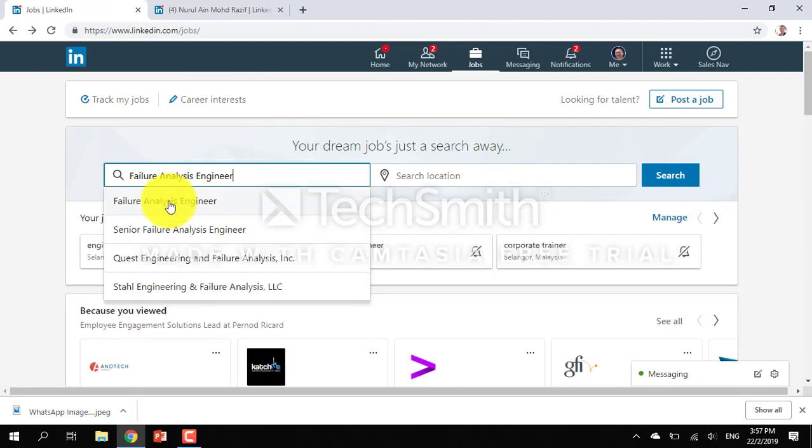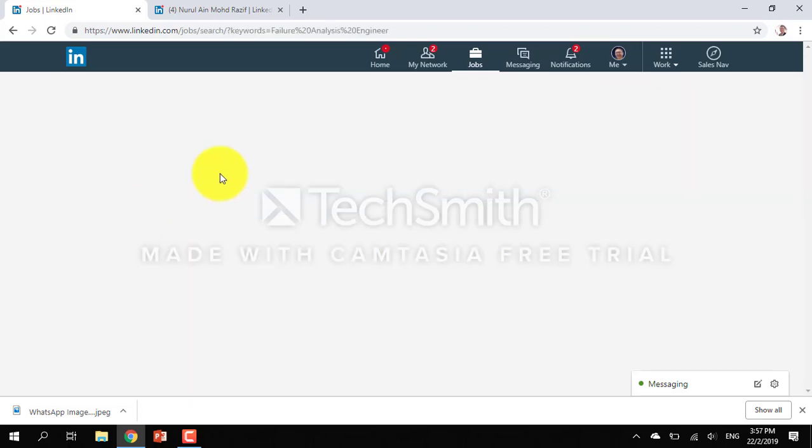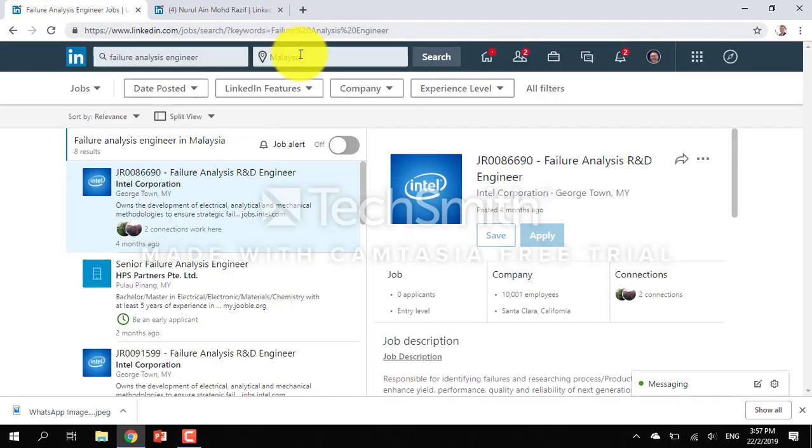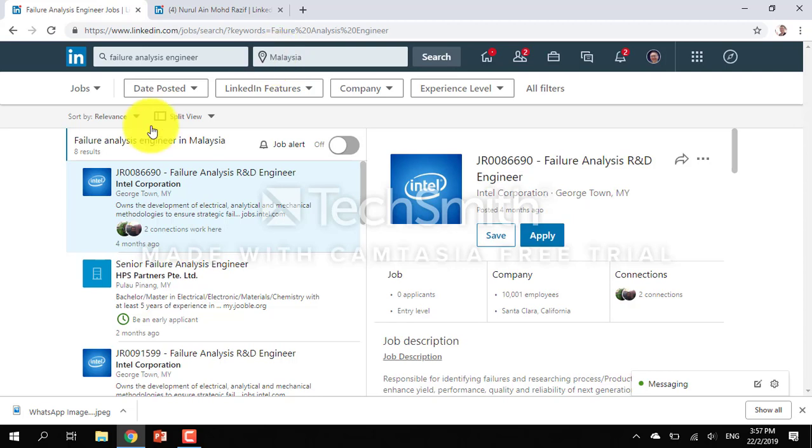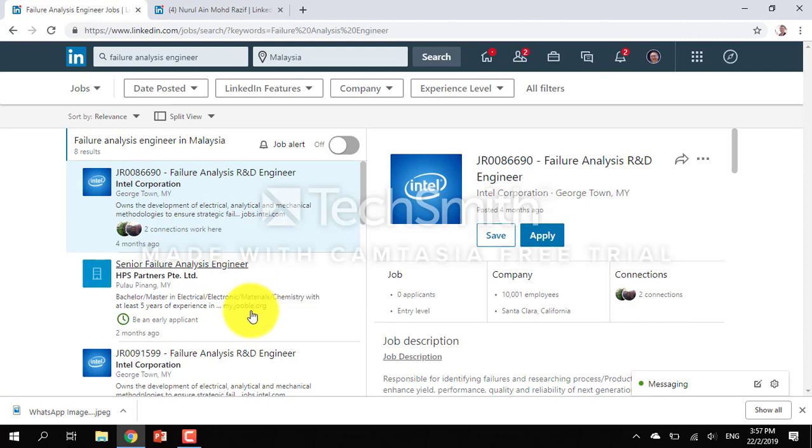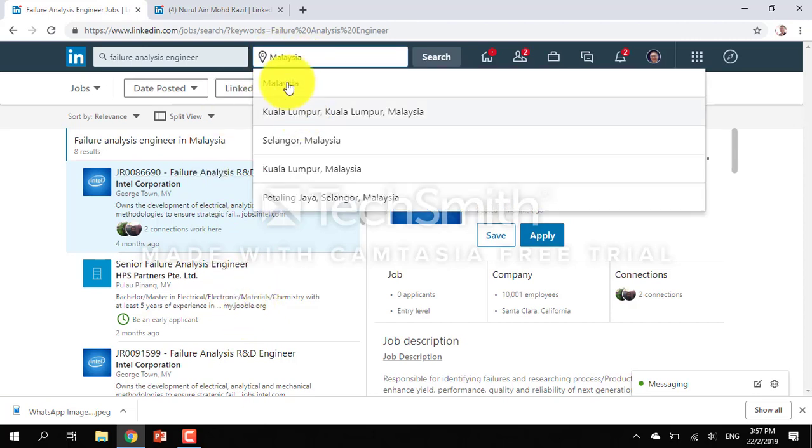You can see that there is this Malaysia option. What we have in Georgetown, we have failure analysis positions available.